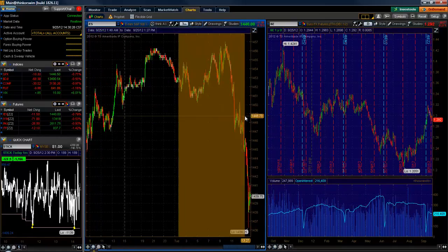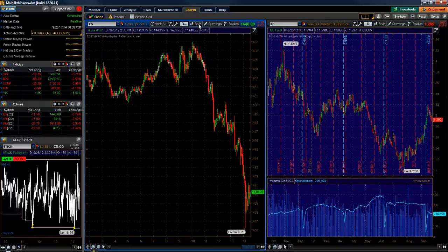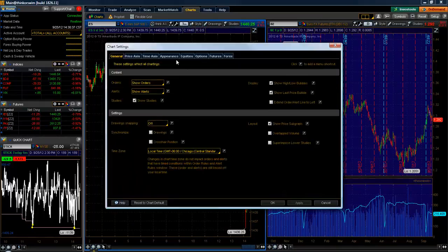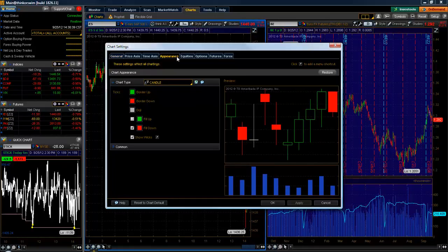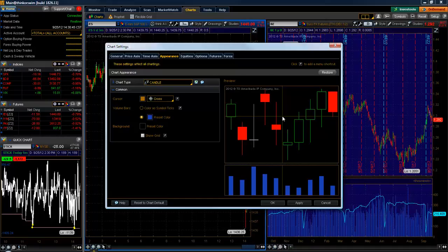The last thing we have to do is I like to remove the grid in the back, so we'll go back up to style and settings. Once the settings window pops back up, we'll go to appearance, common, and uncheck show grid. This gives us a little example of what the background would look like, so that turns the grid off for us.